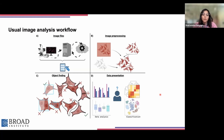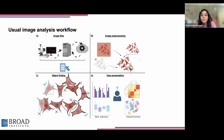Here is a representation of what a typical image analysis workflow looks like. We have experiments that are performed at the bench, and then images are acquired using microscopes. These images are fed into software where we perform image preprocessing to improve the signal-to-noise ratio, to make sure that the objects we are interested in identifying and measuring can be segmented well. Next, we go about finding these objects of interest, followed by performing measurements that can then be turned into data visualization to help us make sense of the experiment.